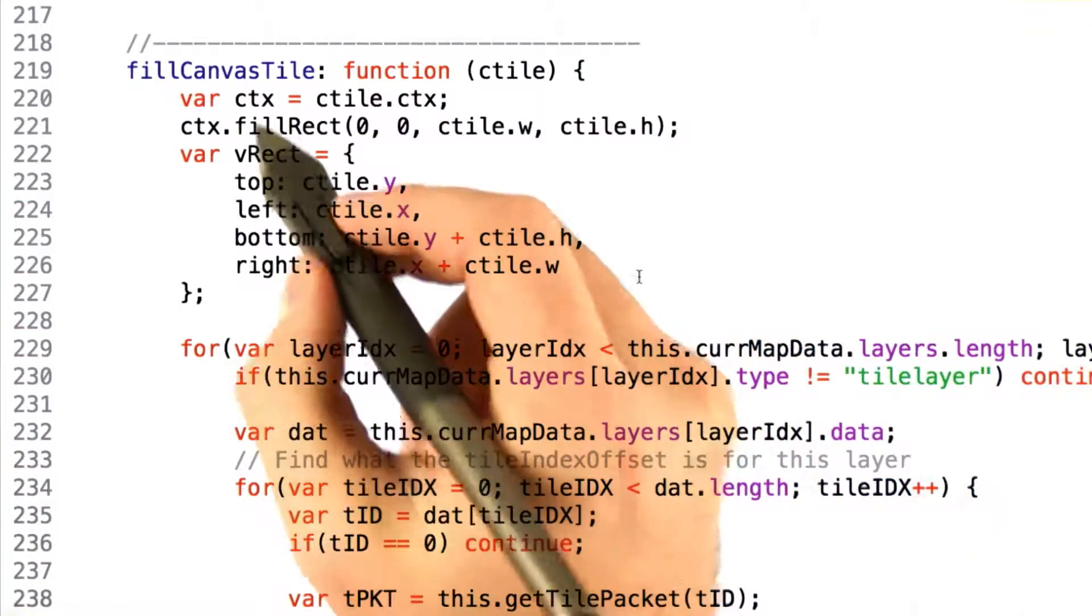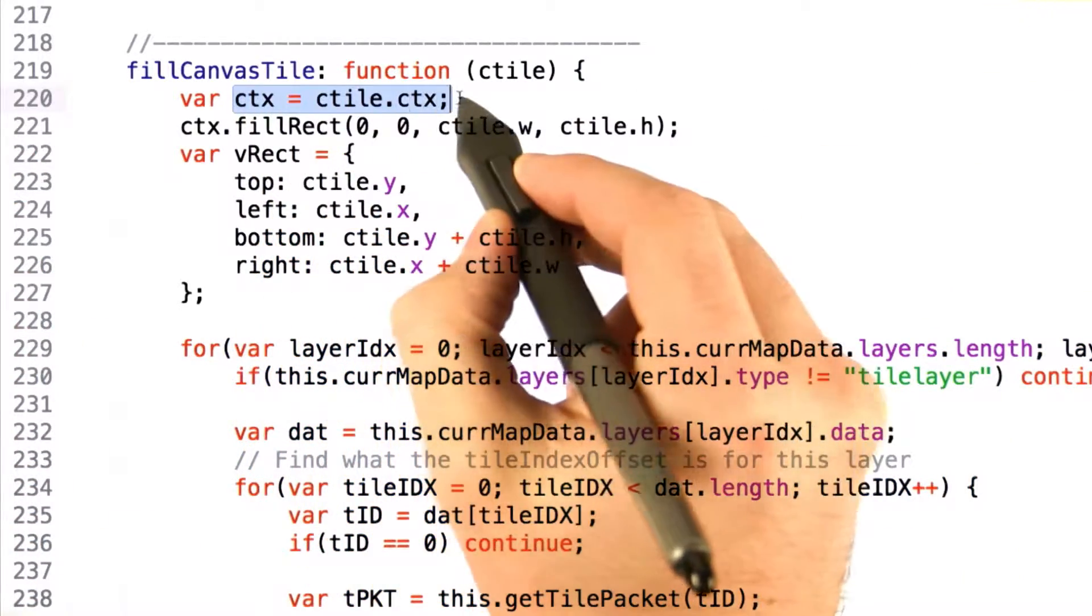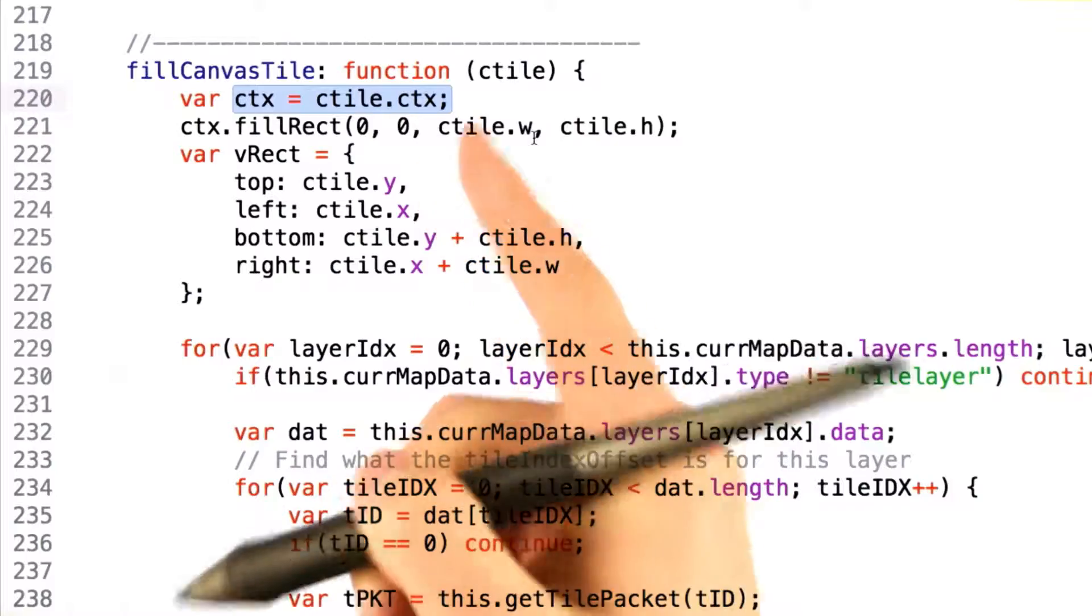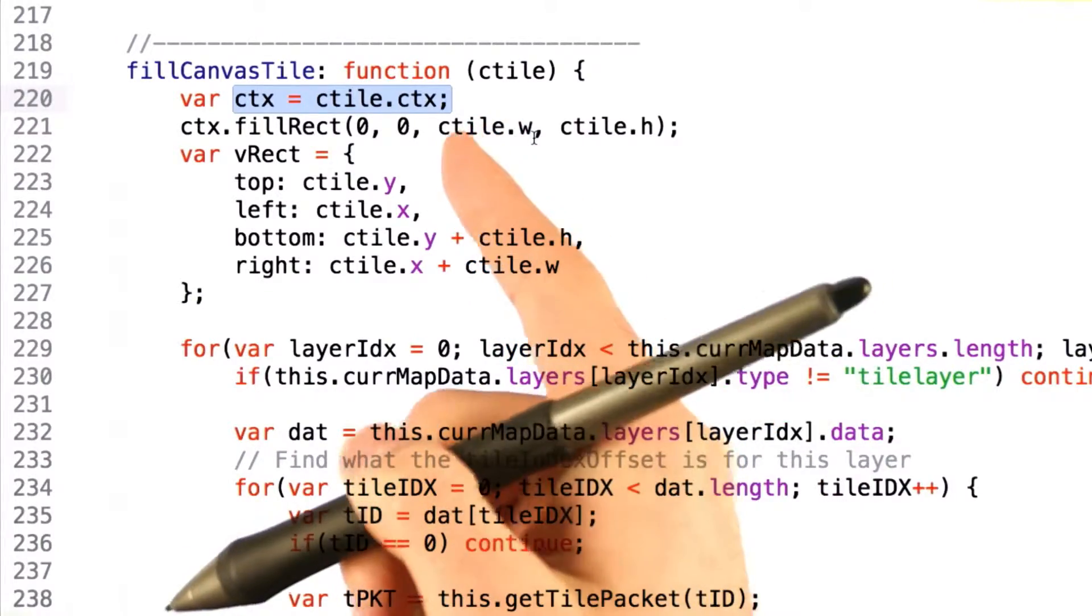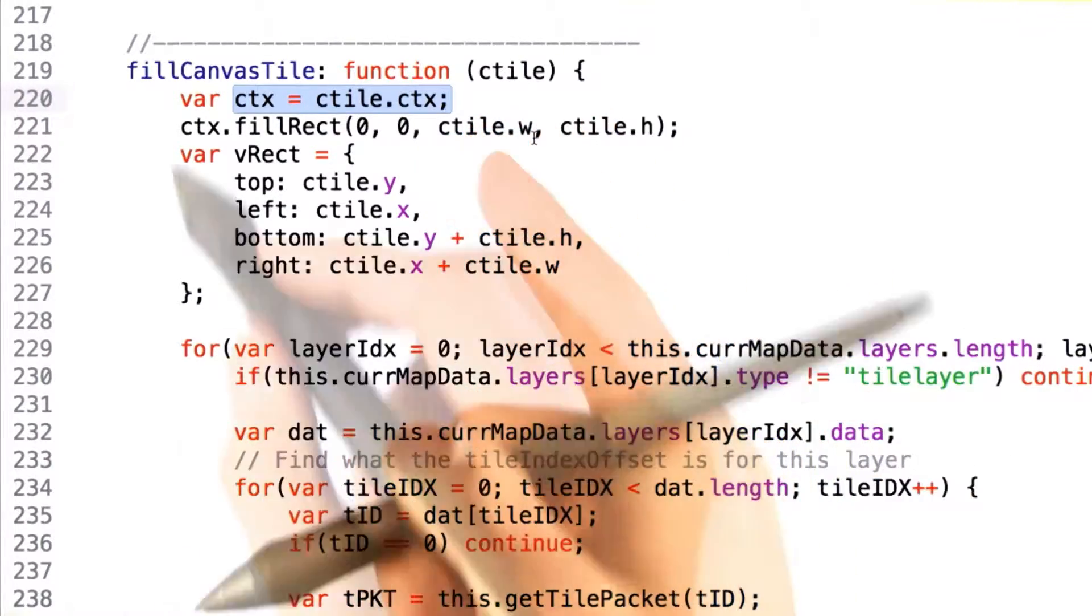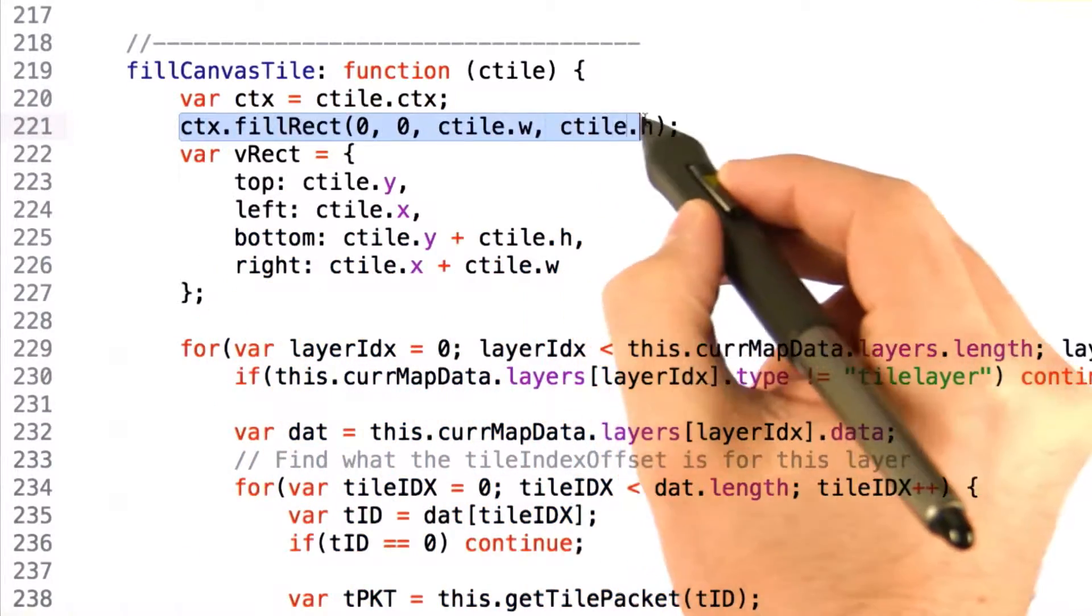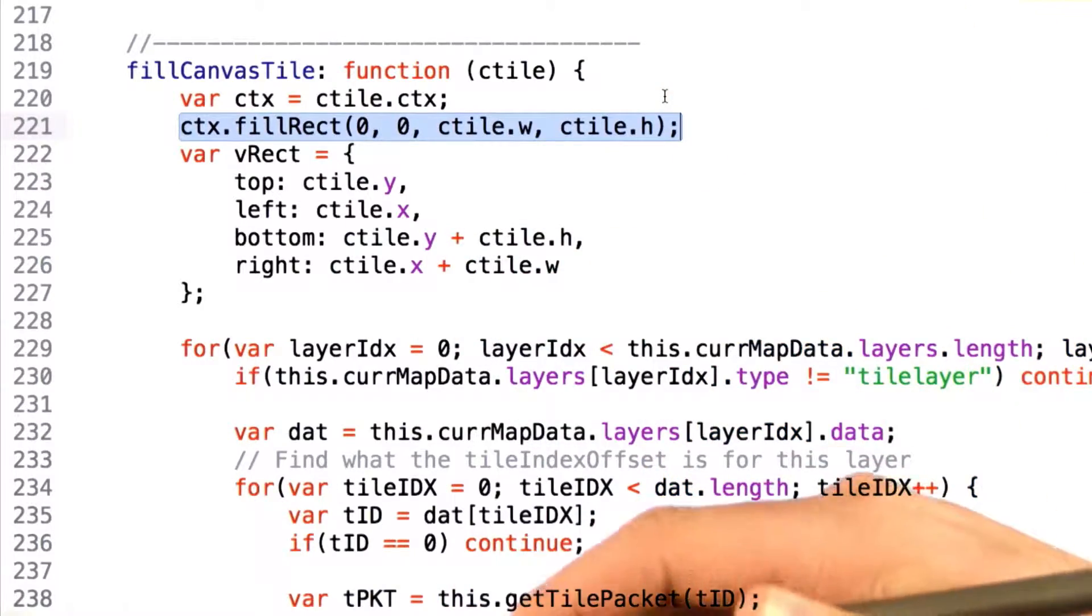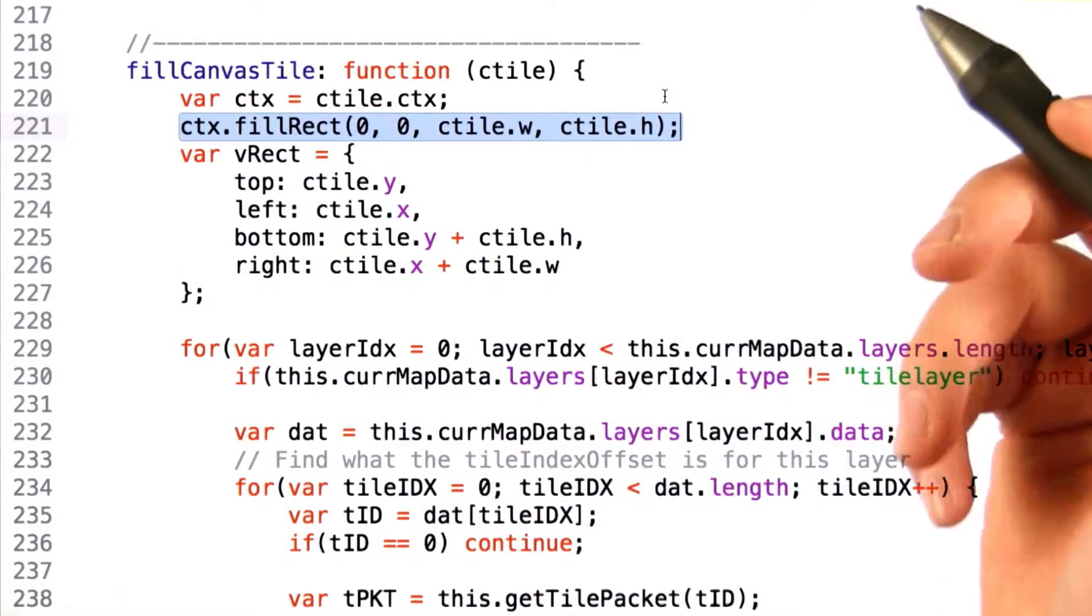So the first thing we need to do is actually fetch the graphics context from the tile that's been passed in. This is going to be the graphics context that we're actually going to draw our bitmaps to. The first thing we do here is actually call a fillRect just to clear the background of this tile in case we reuse this thing in the future for any reason.